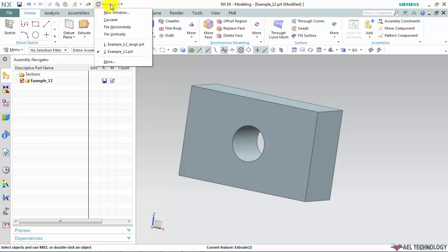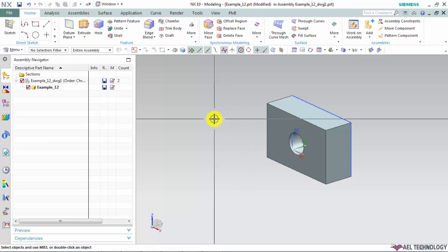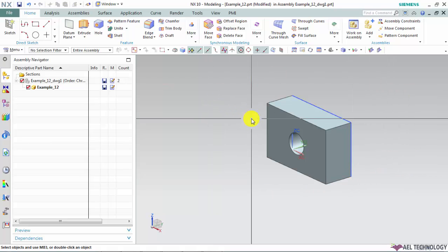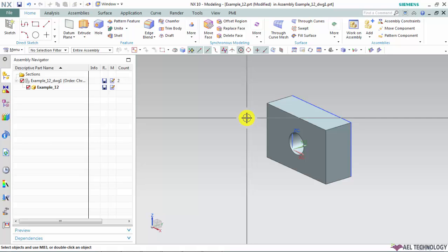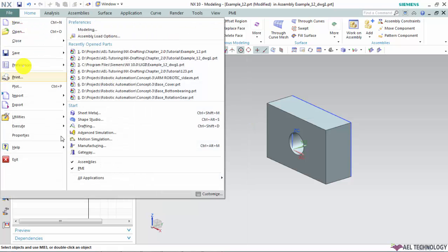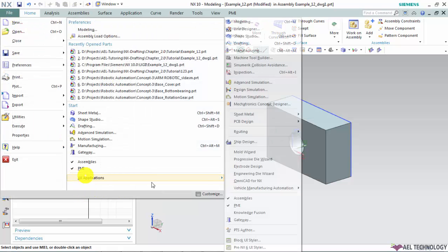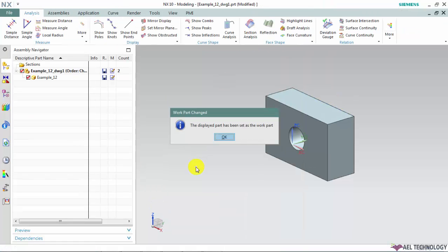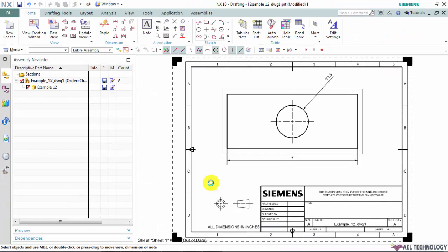We will toggle to our drafting environment. So now you are seeing a 3D model. So to view the drawing sheet you have to invoke the drafting application. Go to File, All Application and select Drafting. Just click OK. Now the drawing sheet has been showed off in our screen.